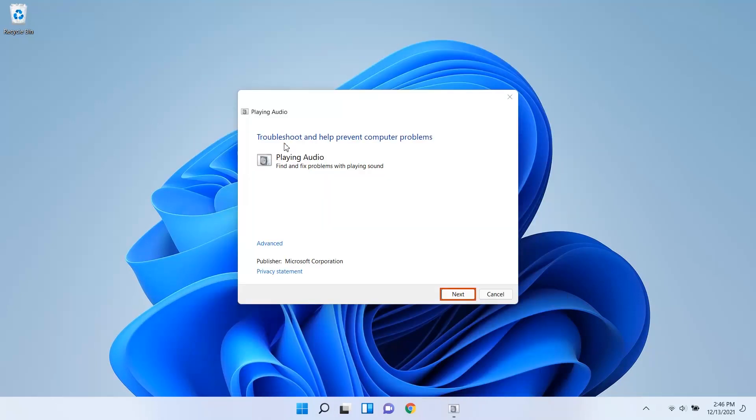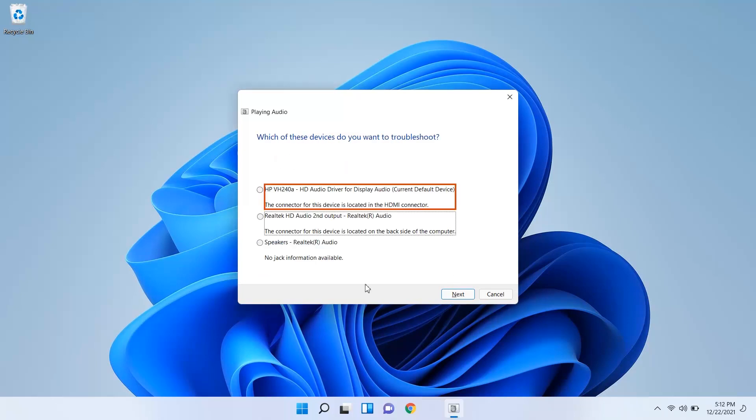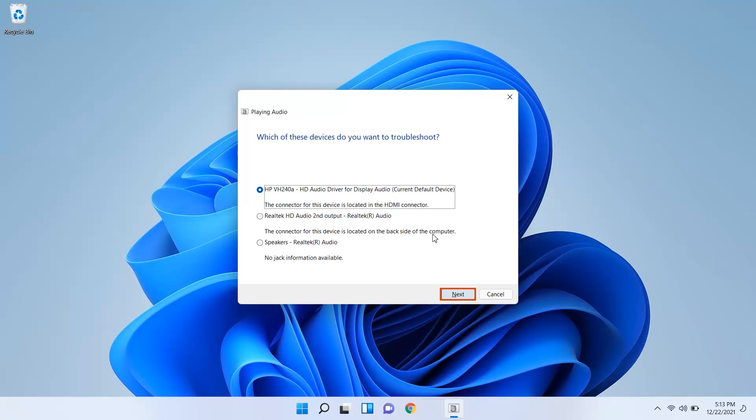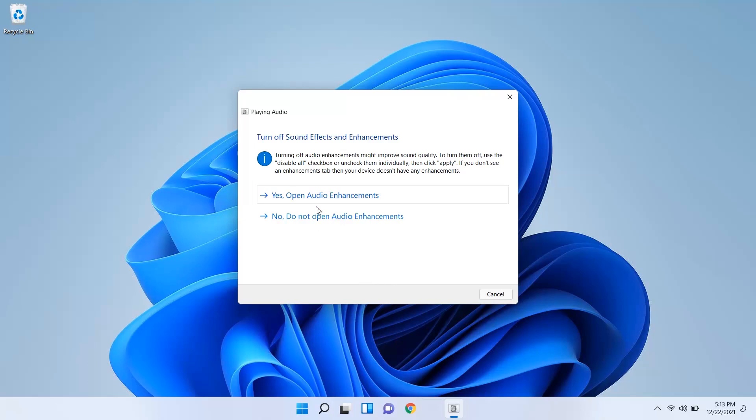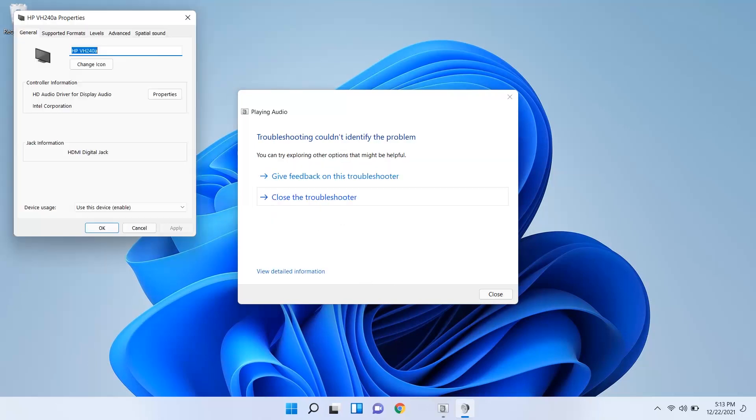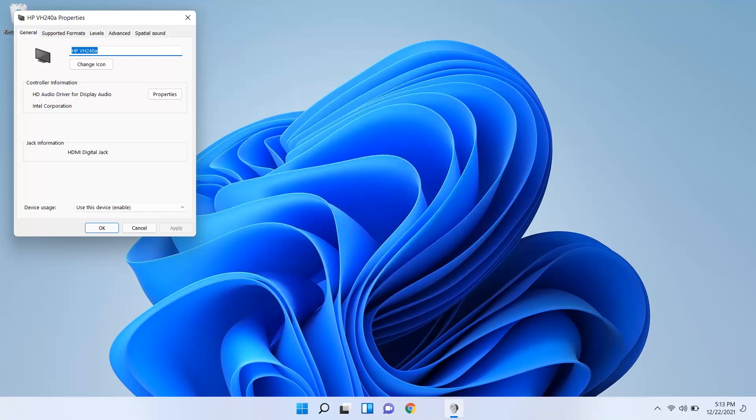In the Playing Audio window, select Next. If your computer has multiple HDMI outputs connected, select the connection to troubleshoot and then select Next. Read and respond to the on-screen prompts to troubleshoot the HDMI connection. If the troubleshooter completes but does not resolve the issue, select Close and then continue to the next step.